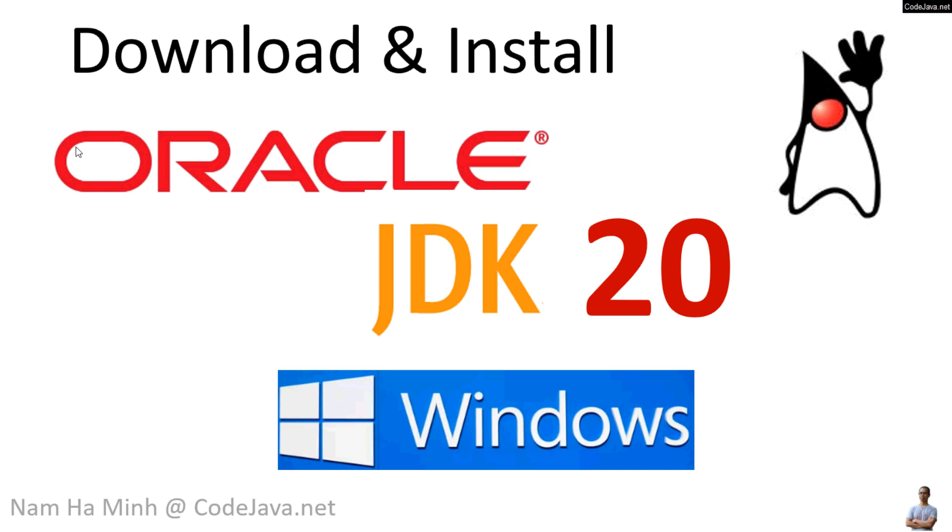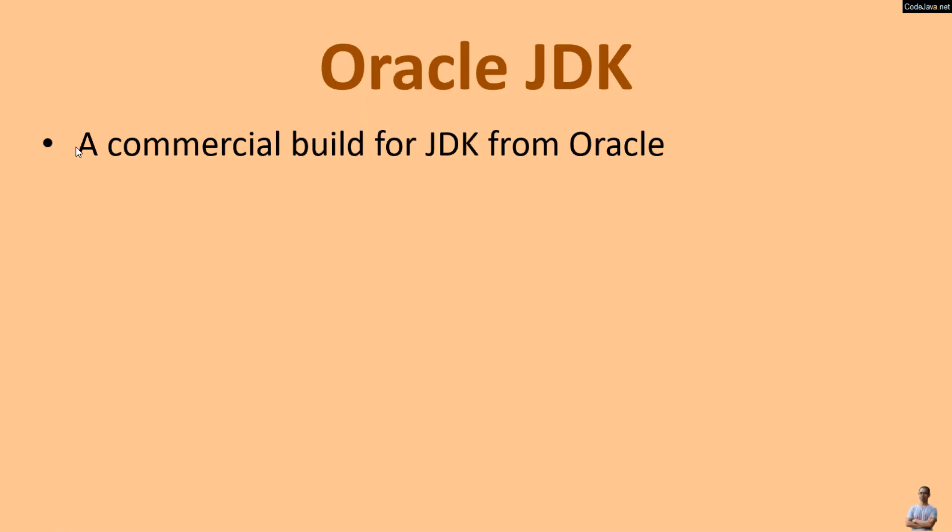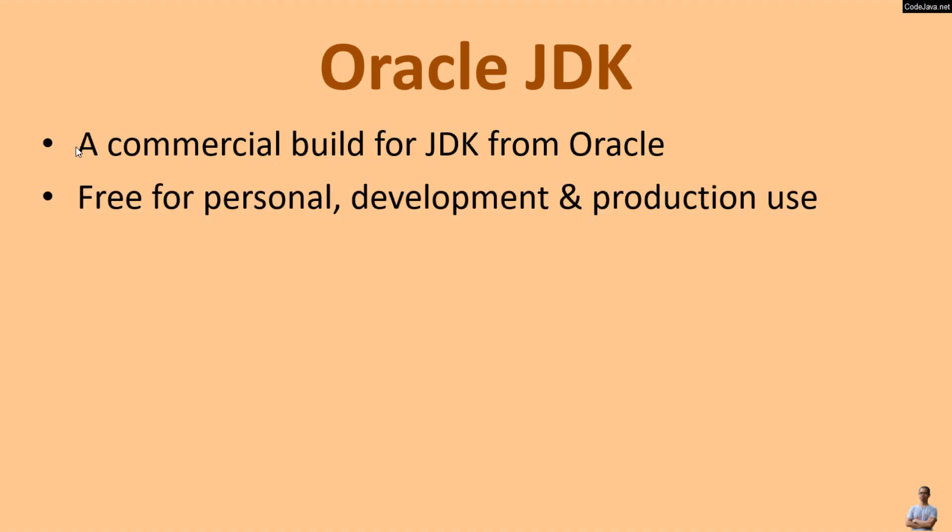Hello and welcome to the video download and install Oracle JDK20 on Windows operating system with me Nam Ha Minh from CodeJava.net. You know Oracle JDK is the commercial build for Java Development Kit or JDK from Oracle.